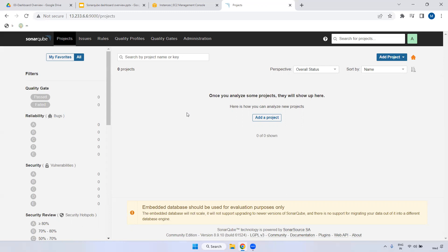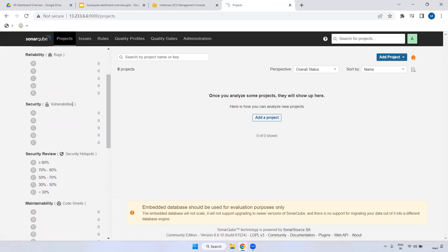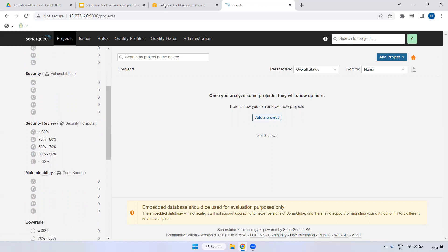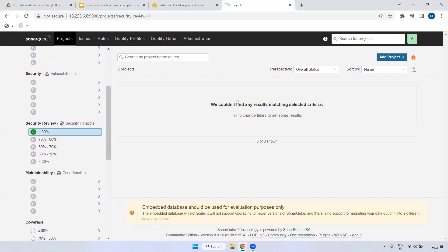Coming to Reliability - Bugs: SonarQube performs static code analysis to scan whatever code has been written and generate a report on whether there are any bugs in that code. I will show you that later. Coming to Security - Vulnerabilities: if you have any security-related issues in the code, those will also be generated. Security review coverage - whether it is greater than 80 percent, 70 to 80 percent - you can select thresholds and see how much coverage the application has.